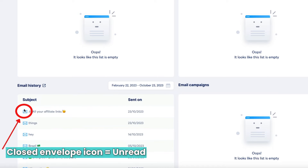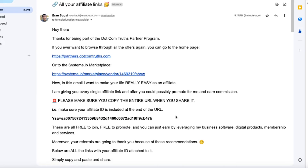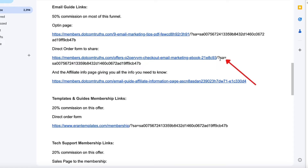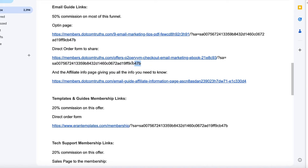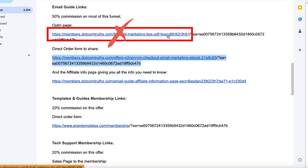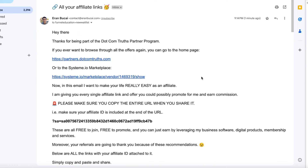You can see that this email was actually sent to this particular test contact. The envelope is closed, which means they haven't opened it yet. Here it is in the inbox — 'All Your Affiliate Links' — the same one you saw in the workflow, with all the links automatically populated with the affiliate ID included. Note that sometimes it doesn't always pick up the affiliate ID exactly, so when someone wants to get the affiliate link, they need to copy the entire URL and promote it that way — don't just click it.